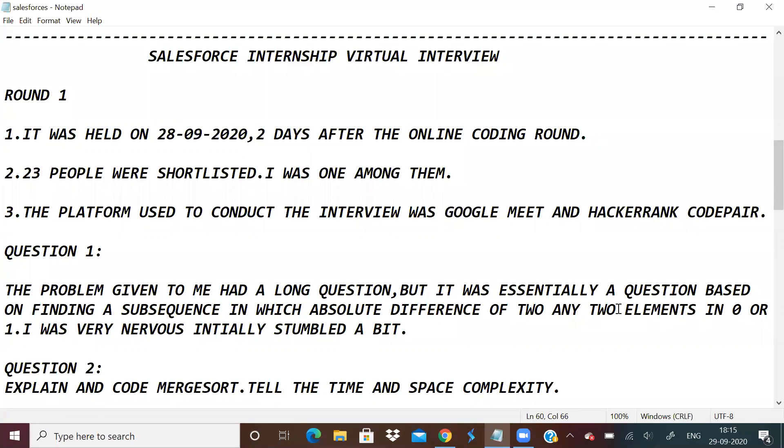I'm from RV College of Engineering, third year student from the electrical department. 23 people were shortlisted, I was one among them, and the platform used to conduct the interview was Google Meet.